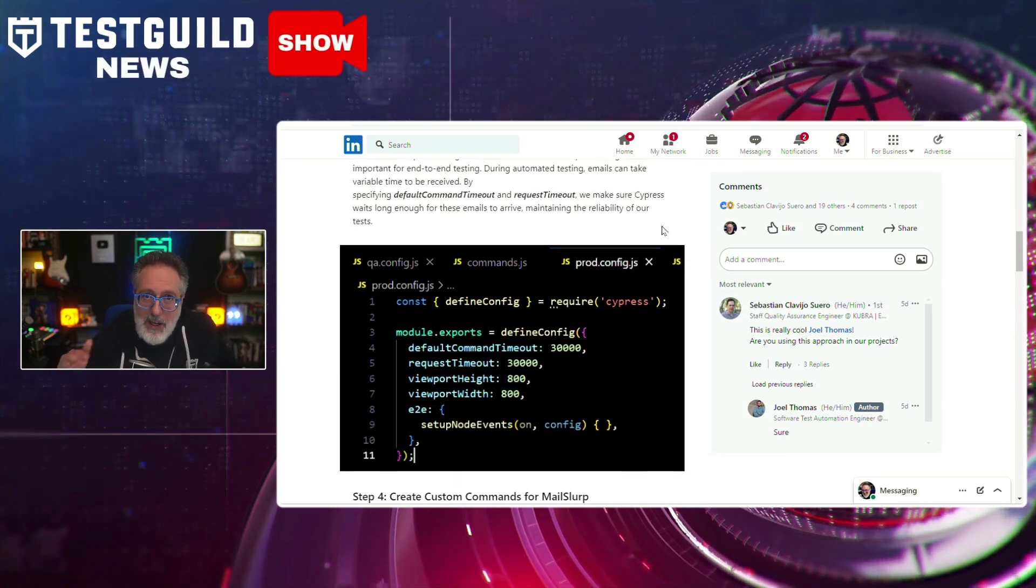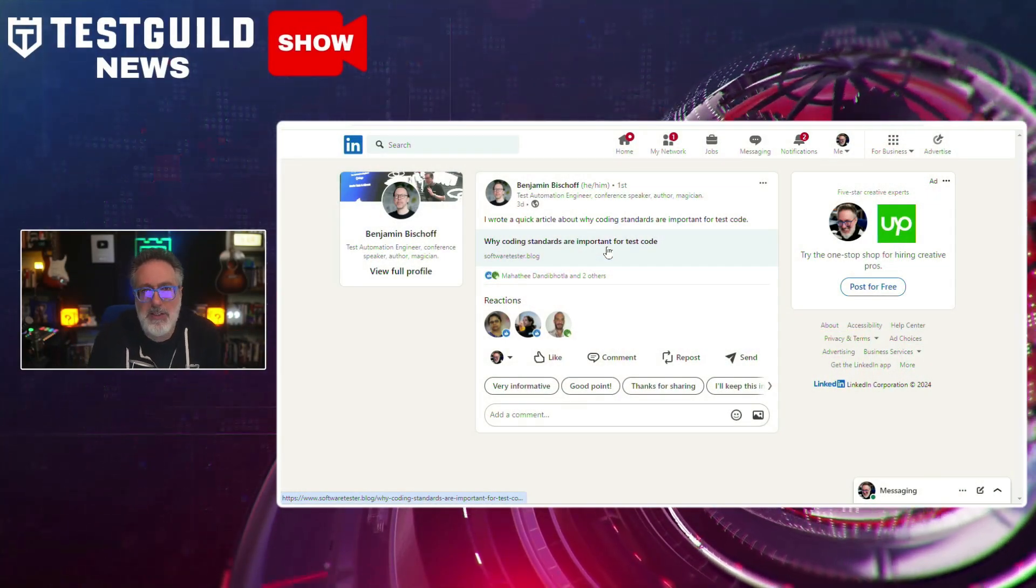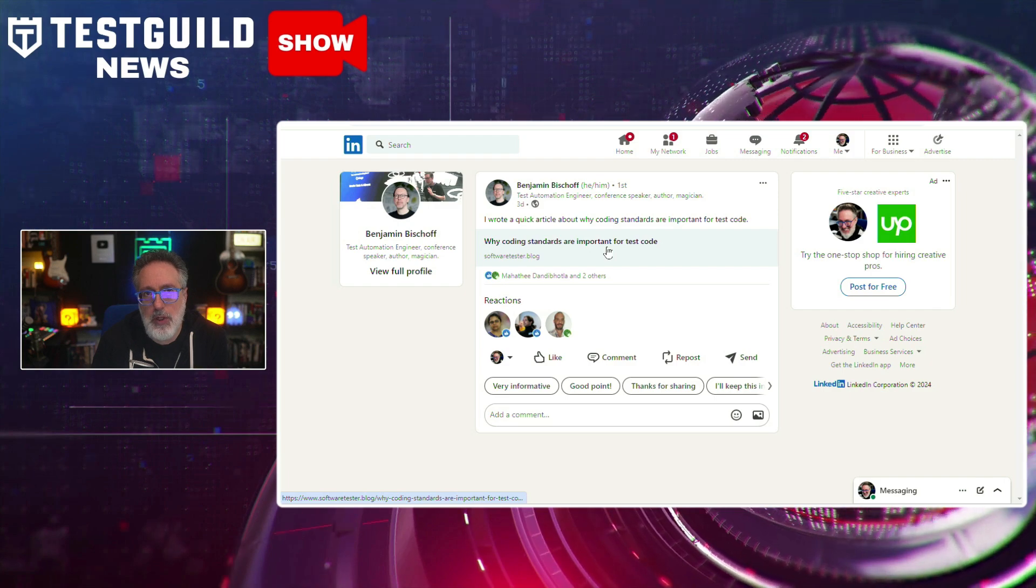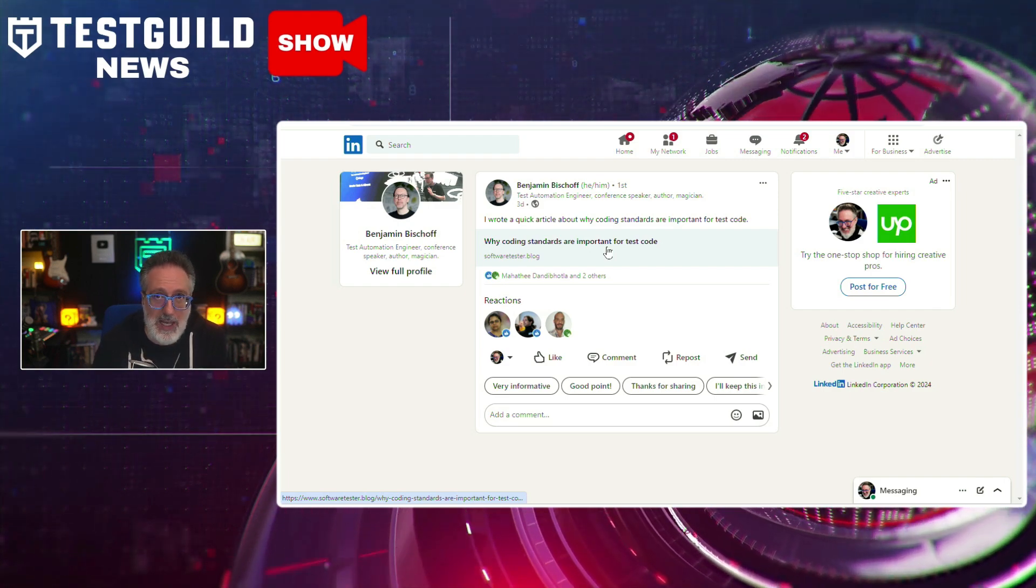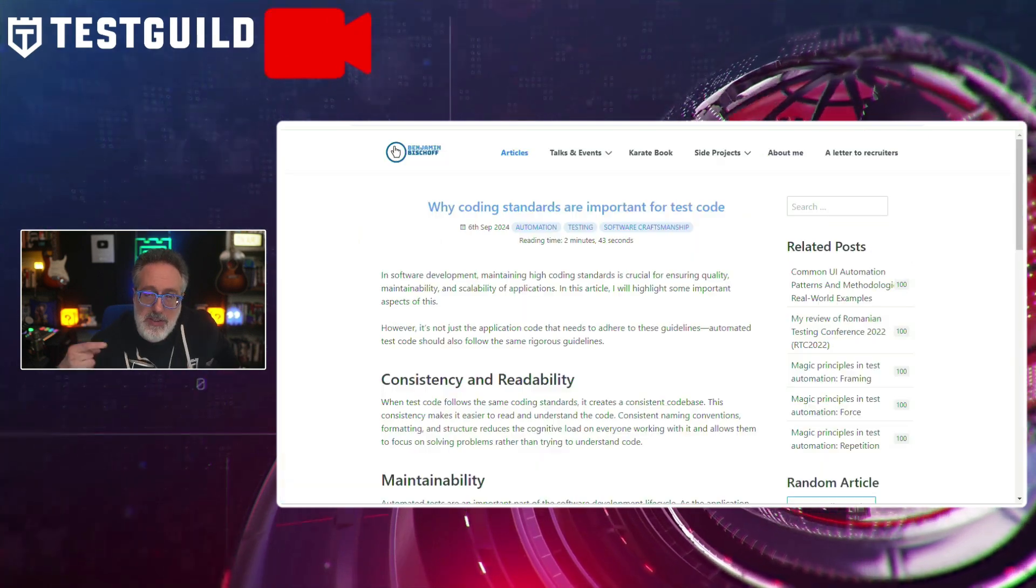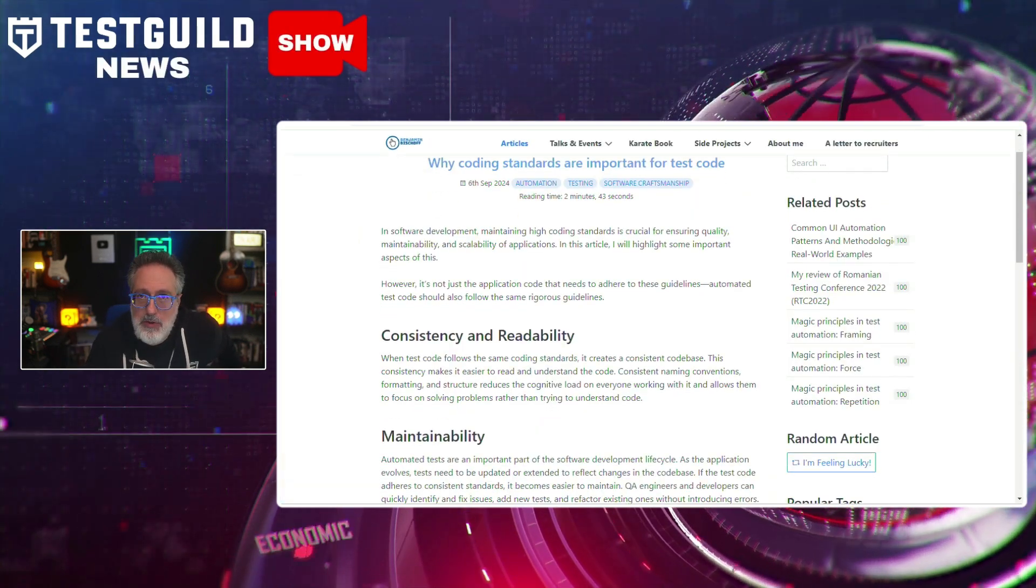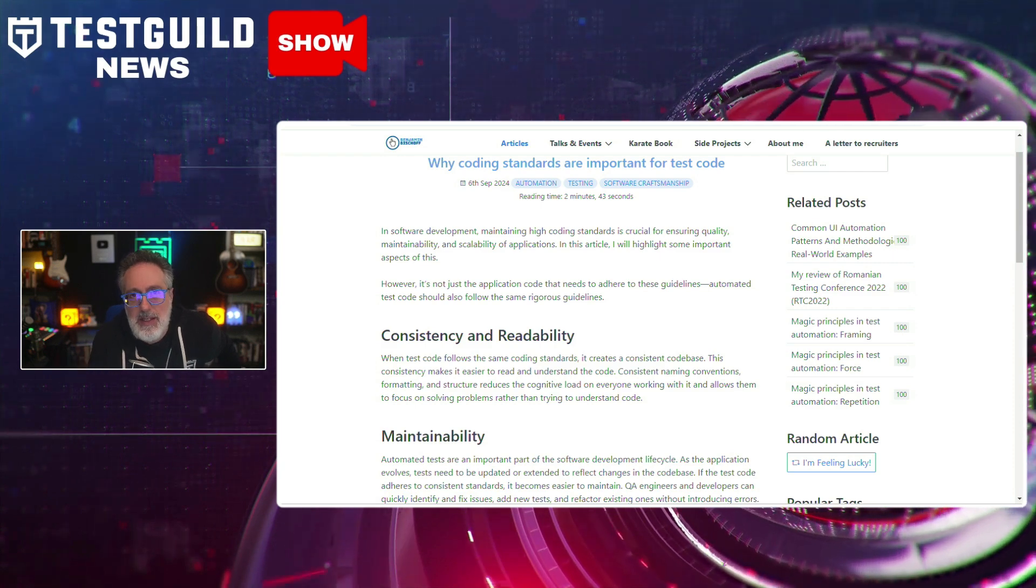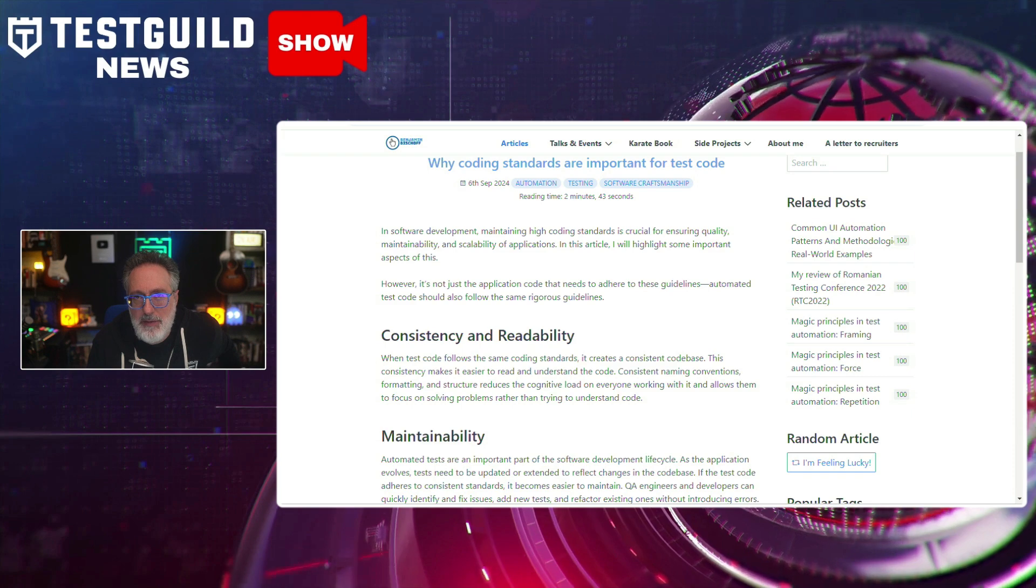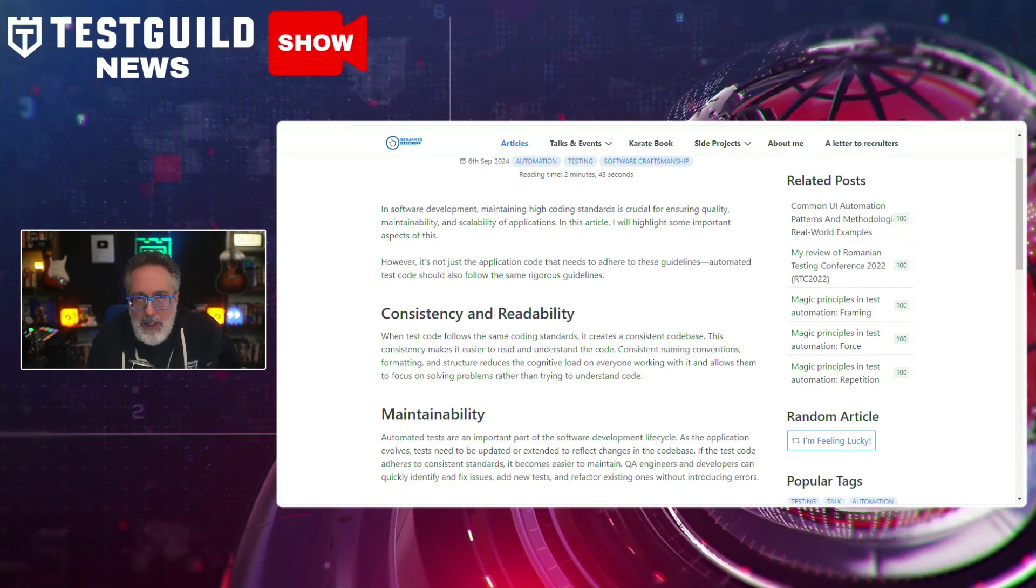Are coding standards still important for test code? Or do you use coding testing for test codes? If not, here's another article. This one by Benjamin, who just released this one, on highlighting the crucial role that standardized coding practices play in ensuring consistent, reliable, and maintainable test code. In this article, Benjamin emphasizes that coding standards help to reduce error rates and streamline debugging processes. Consistent code formatting and naming conventions make it simpler to identify and fix issues, thereby improving overall software quality.